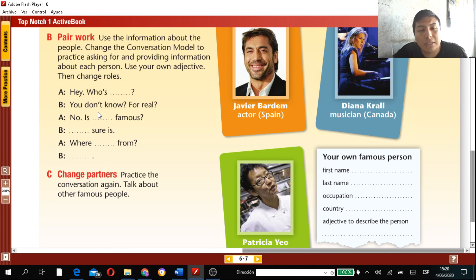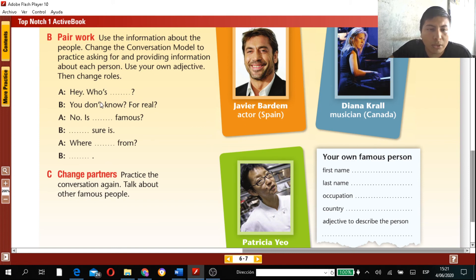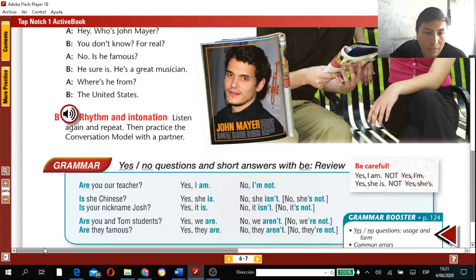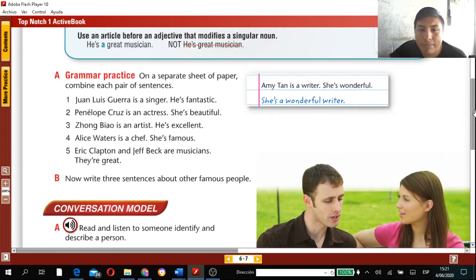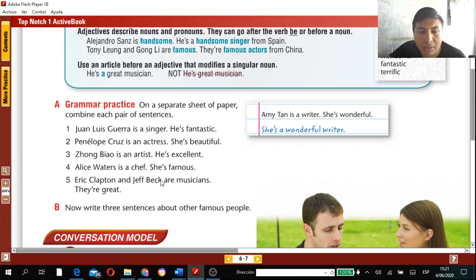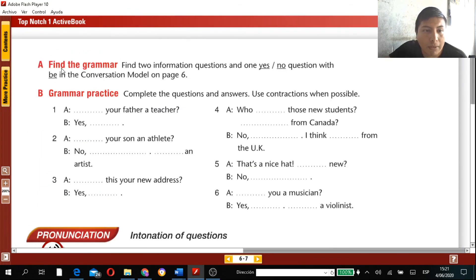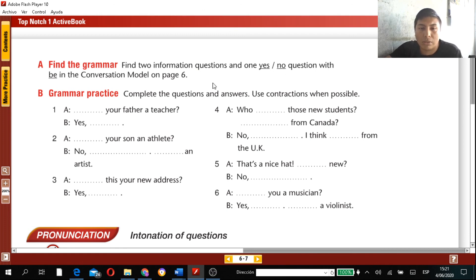In the conversation model section, personalize the text by adding information you want to include, completing the spaces. Remember: find the grammar — two information questions and one Yes/No question — from your conversation model text, and write them down for your evidence.